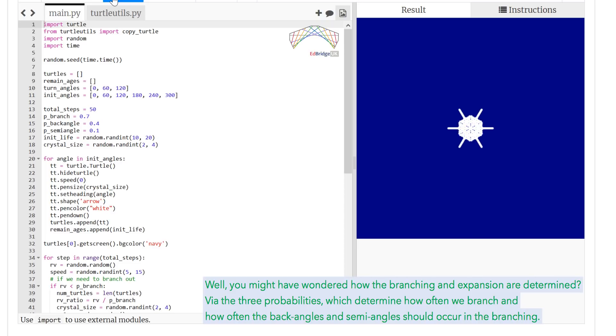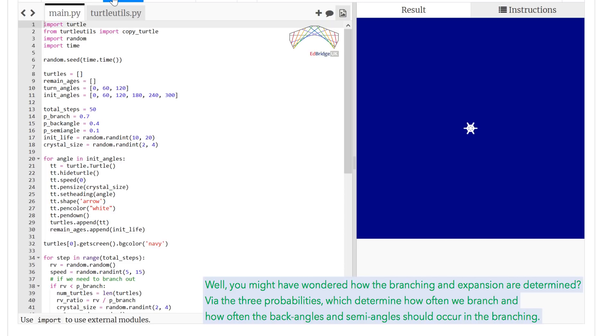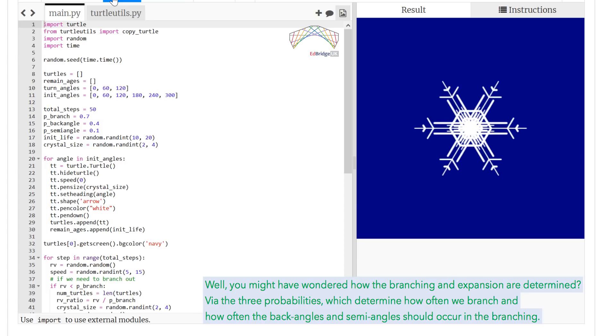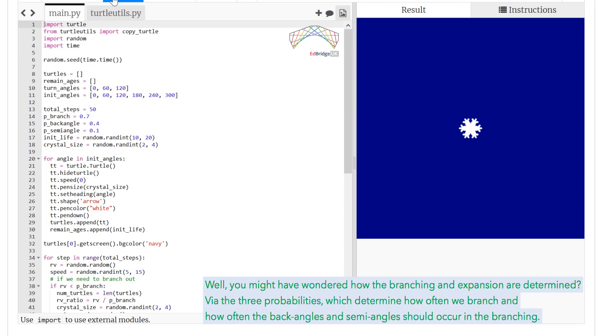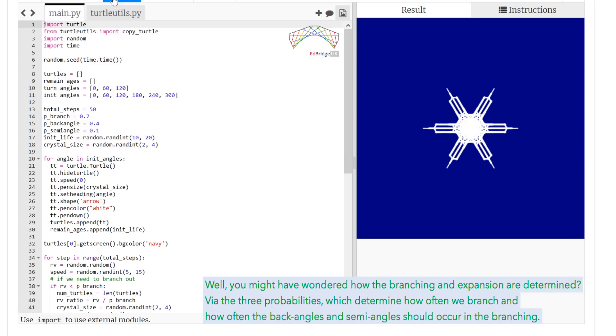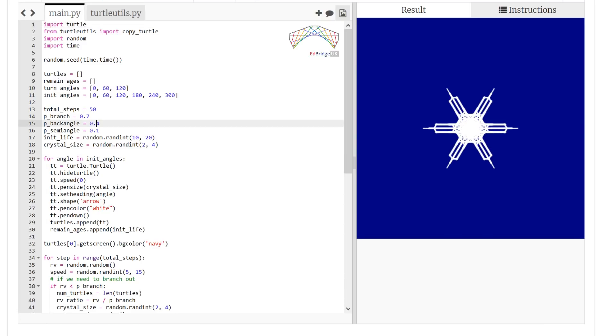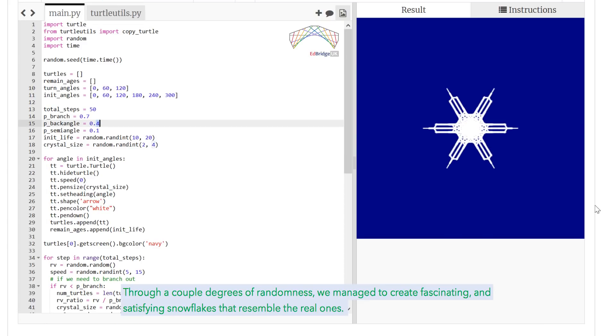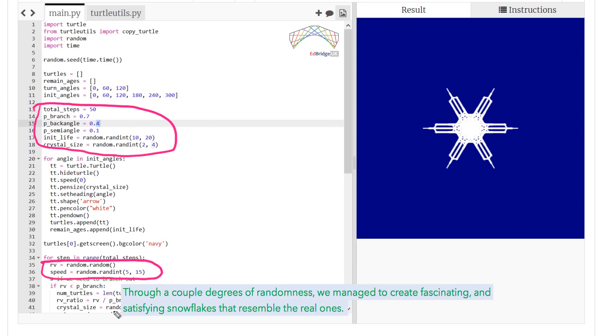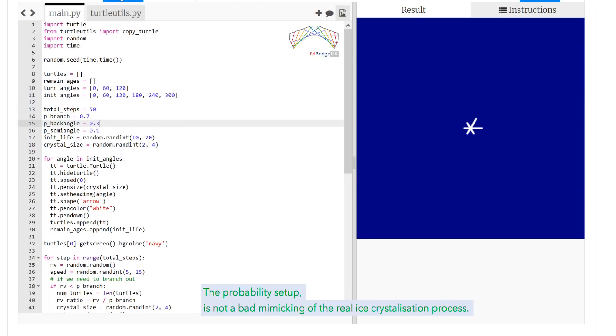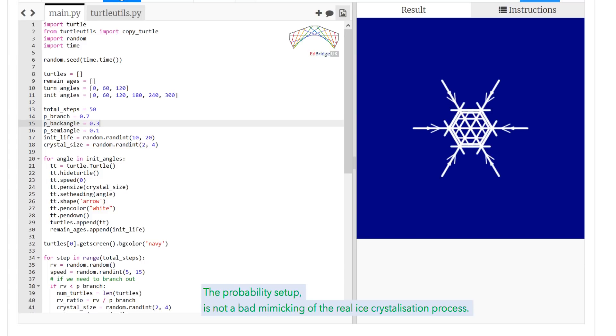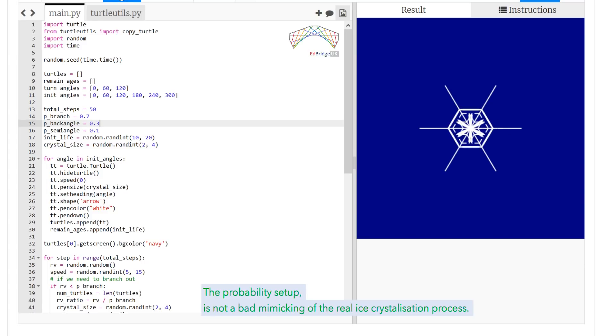Well, you might have wondered how the branching and expansion are determined by the three probabilities, which determine how often we branch and how often the back angles and semi angles should occur in the branching. Through a couple degrees of randomness, we managed to create fascinating, satisfying snowflakes that resemble the real ones. The probability setup is not a bad mimicking of the real ice crystallization process.